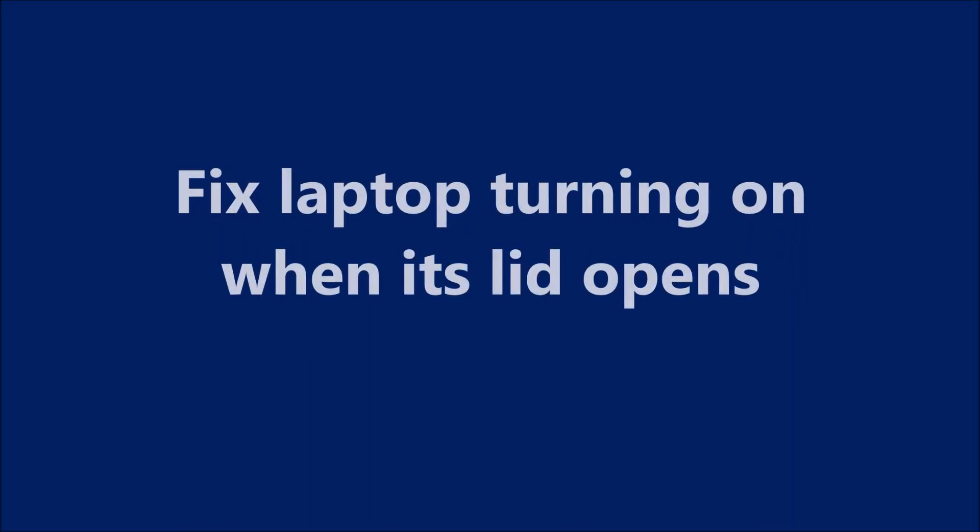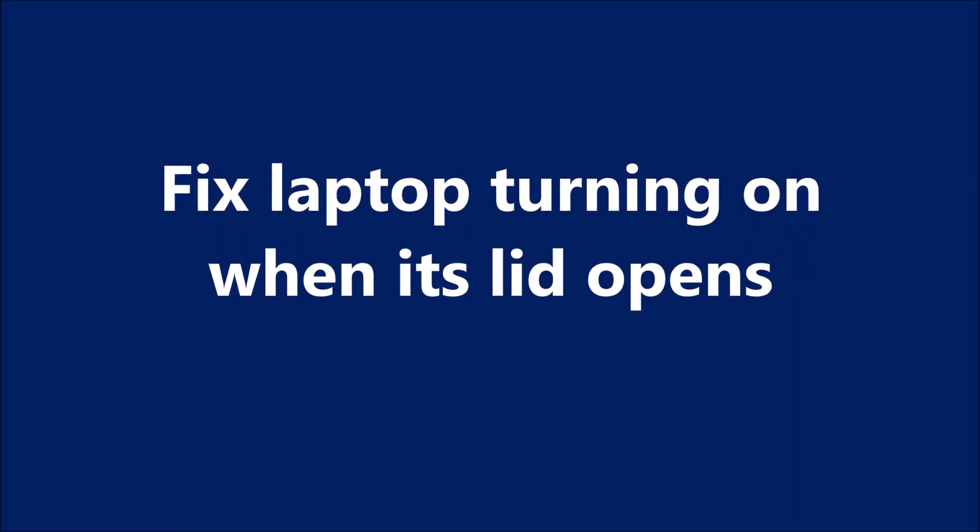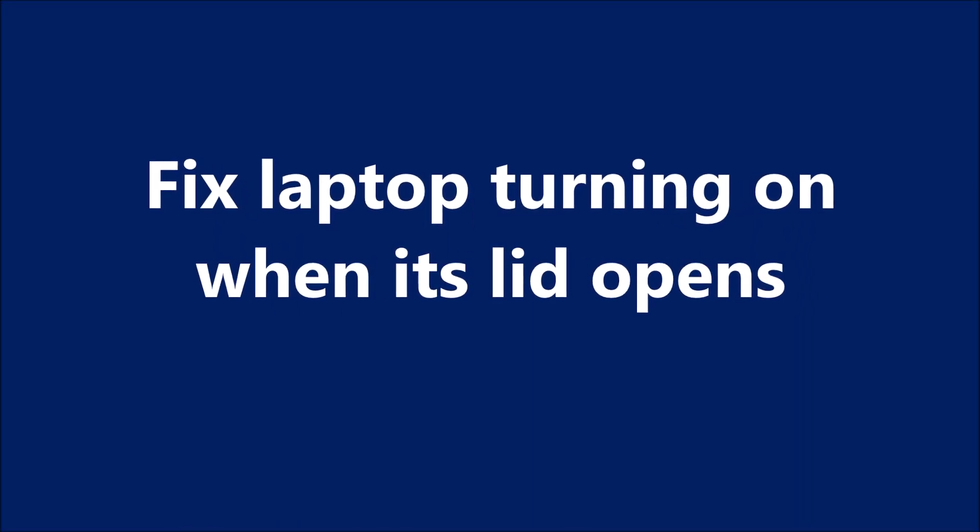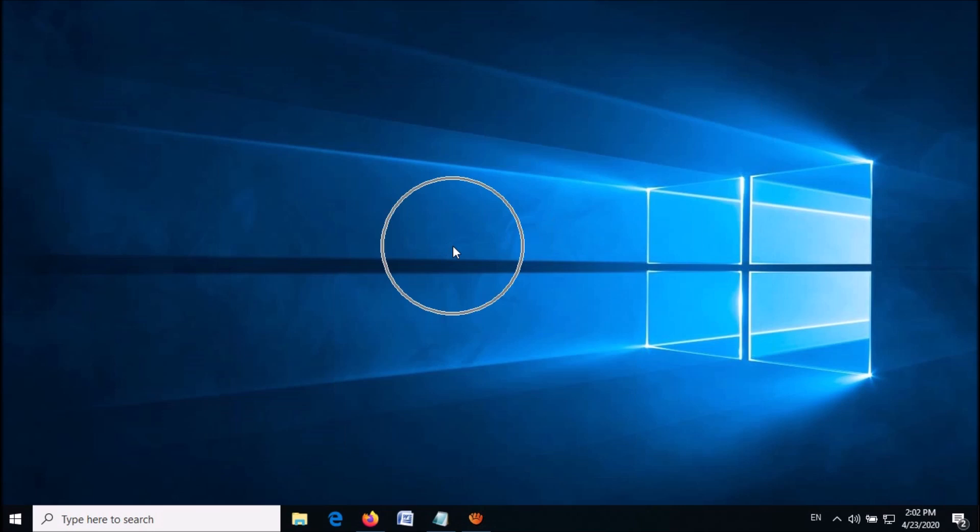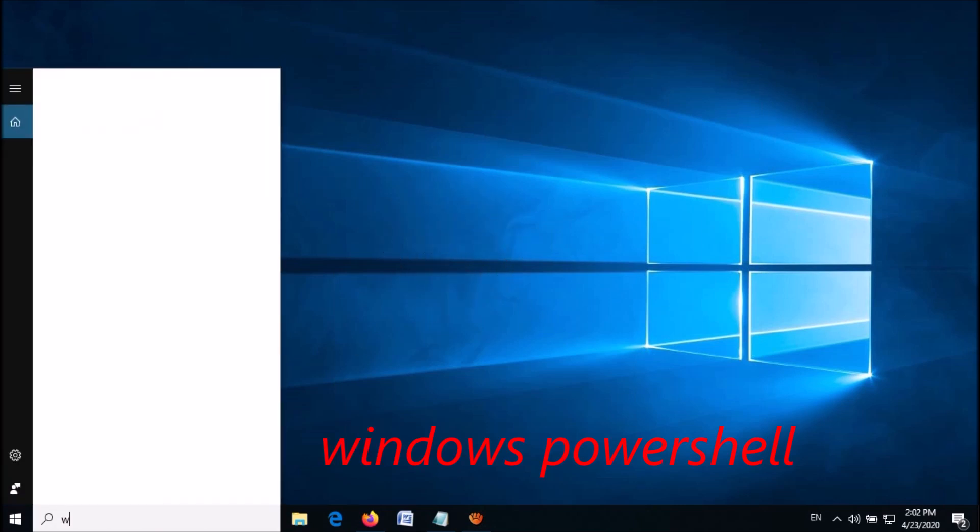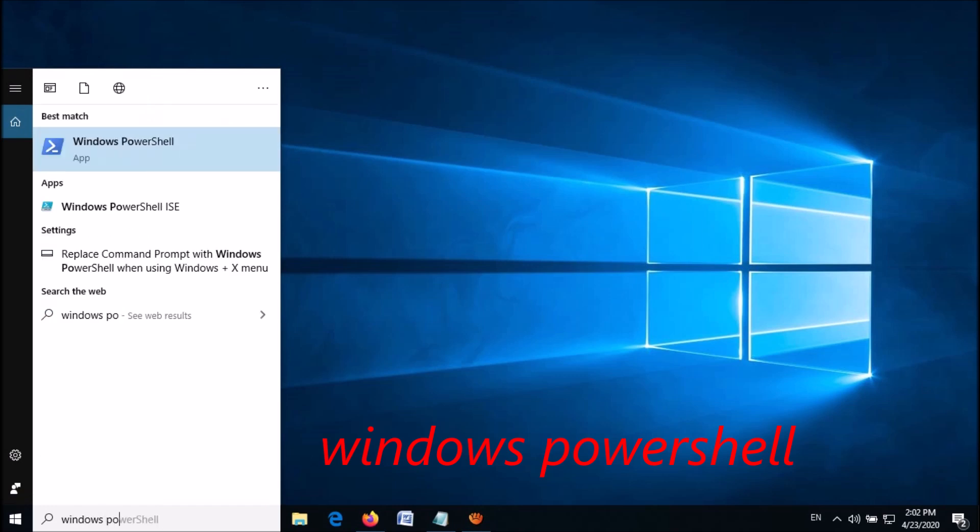To fix laptop turns on when you open its lid in Windows 10, follow these steps. First of all, open Windows PowerShell. To open it, type in the search box 'Windows PowerShell' as you can see on the screen.